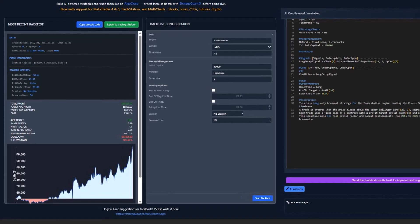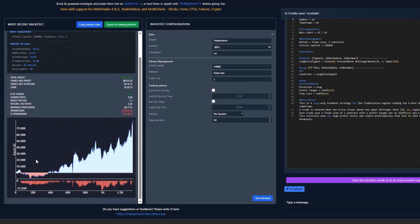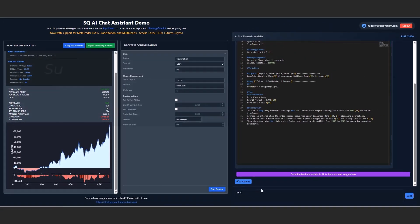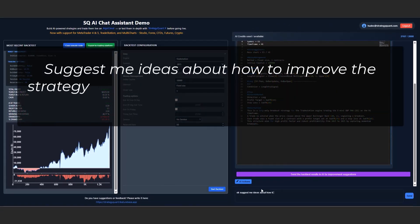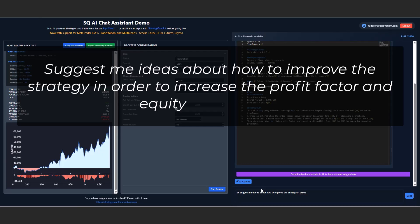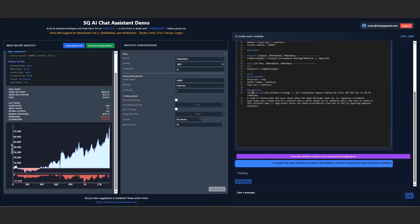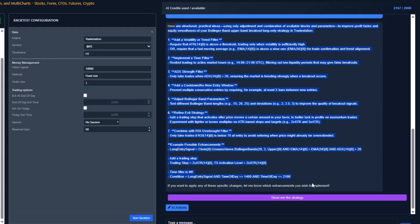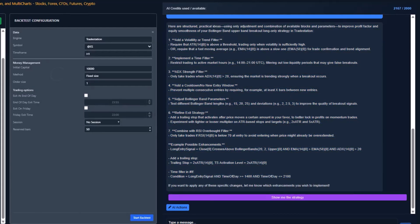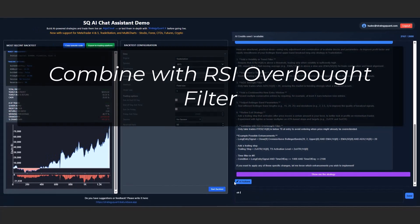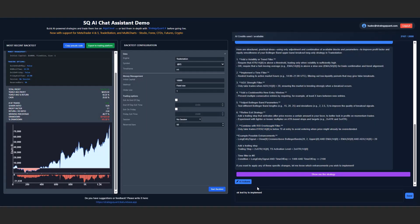And the result is honestly pretty nice. However, I'm pretty curious how the Assistant would tweak it, so I just ask: Suggest ideas about how to improve the strategy in order to increase the profit factor and equity smoothness. Let this AI think for a moment and let's see what it comes up with. That's quite many options — I'm about to try number 7, combined with RSI overbought filter. So I just copy and paste this suggestion.